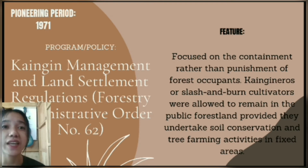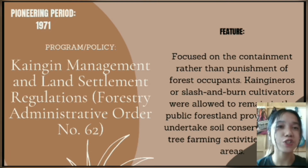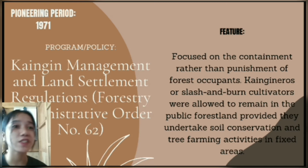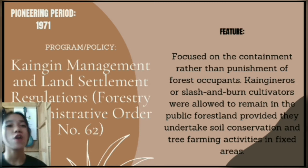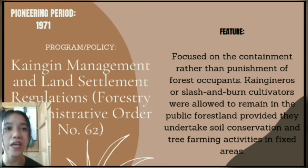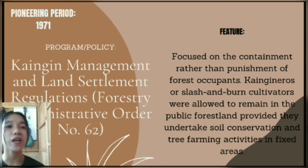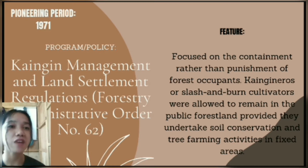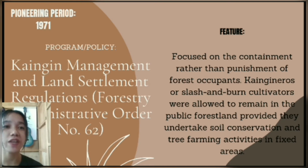Next is the Kaingin Management and Land Settlement Regulations, Forestry Administrative Order Number 62. Its feature focused on containment rather than punishment of forest occupants. Kaingineros or slash-and-burn cultivators were allowed to remain in public forest land, provided they undertake soil conservation and tree farming activities in fixed areas.